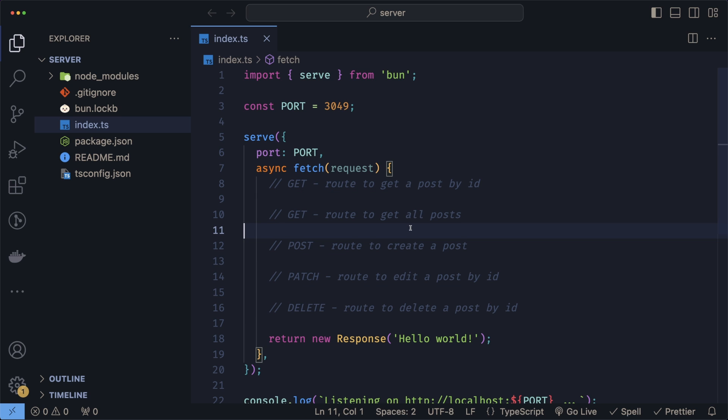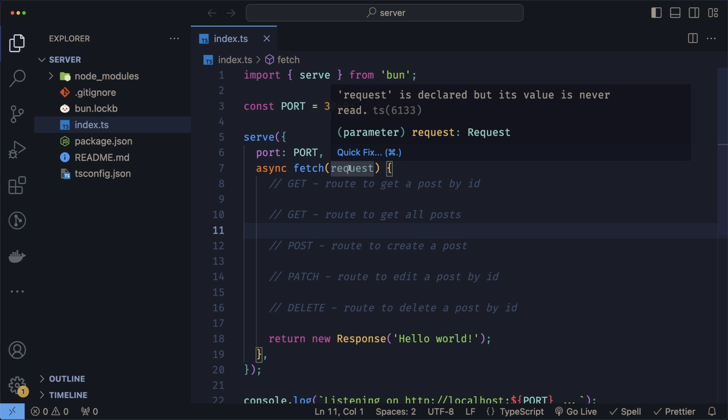A couple things to mention: we won't be using an actual database to store these posts. For now, we'll just store things in memory in an array of posts with an ID, title, and content. The plan is to expand further on this project by connecting things like a database. The other thing we won't focus on is validation for the routes, which is also something we want to work on later.